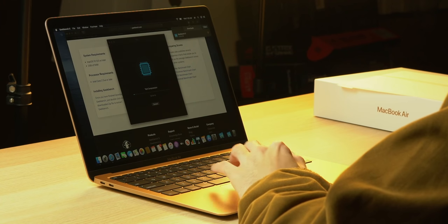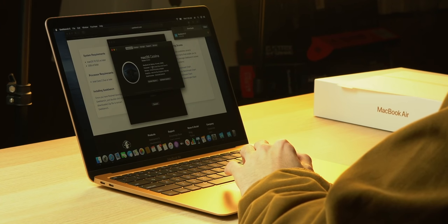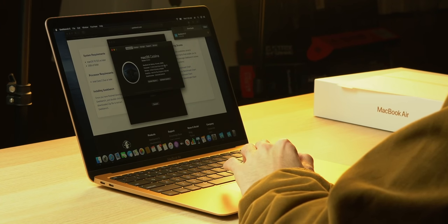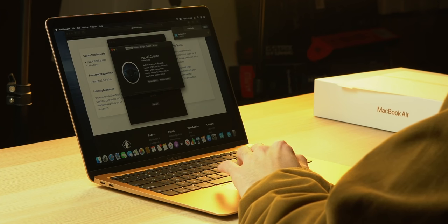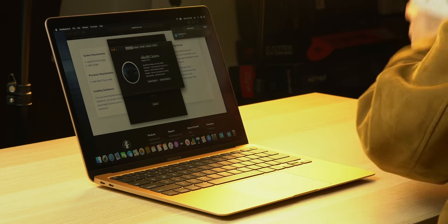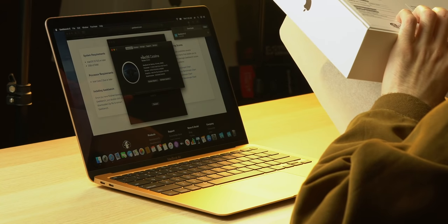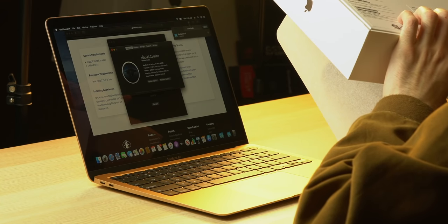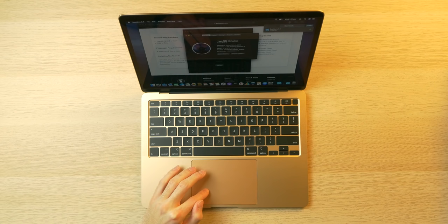But in the meantime, I'll reiterate the specs. We got a 1.1 gigahertz dual-core Intel Core i3 processor that turbos up to, let me check the box here, turbos up to 3.2 gigahertz. Pretty impressive.